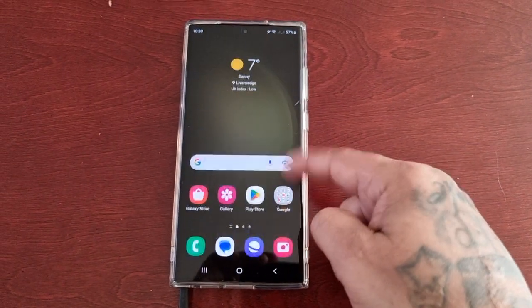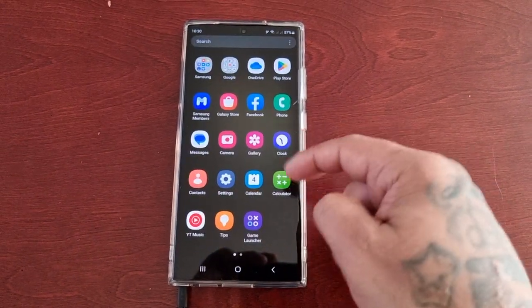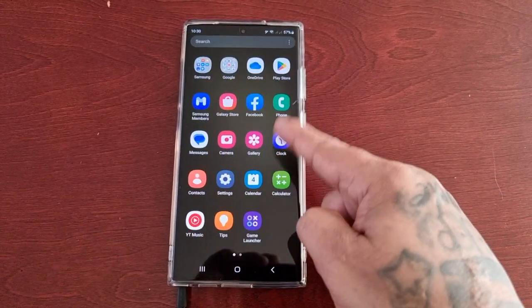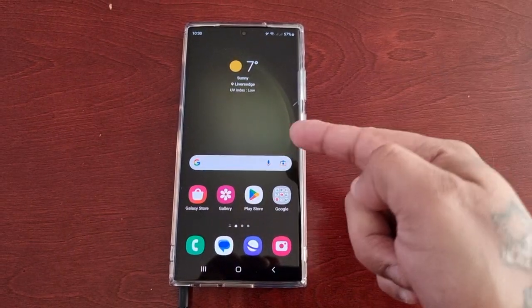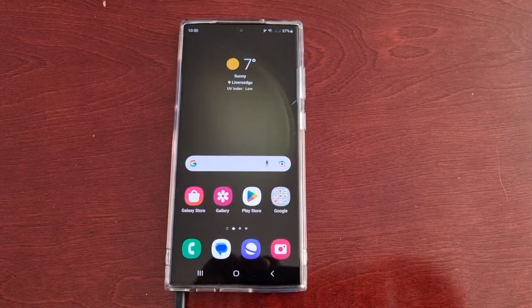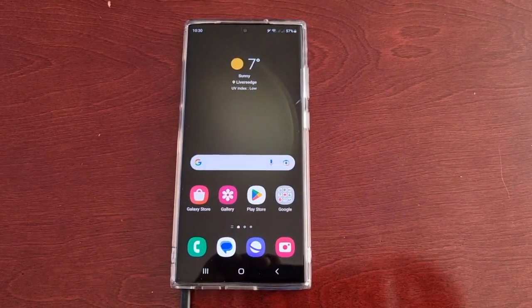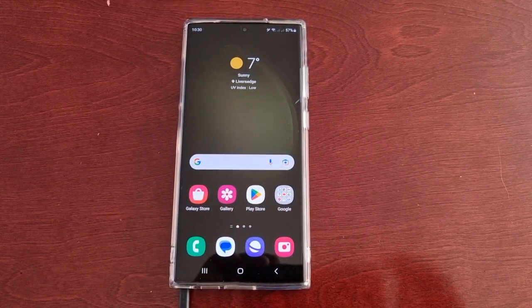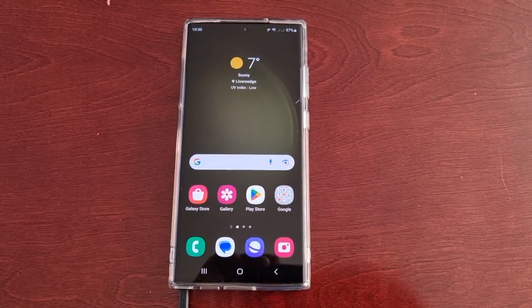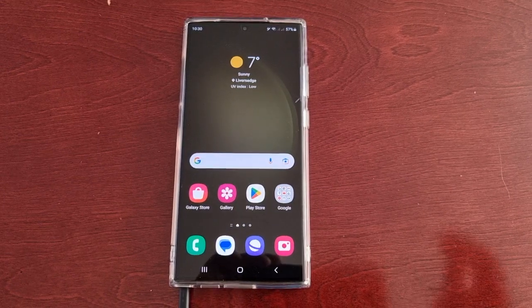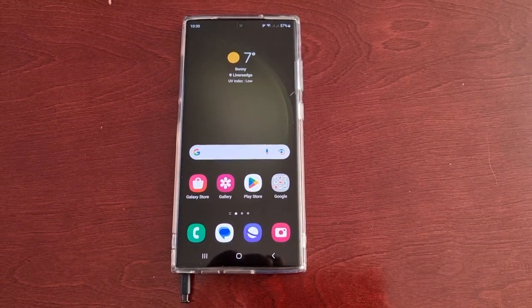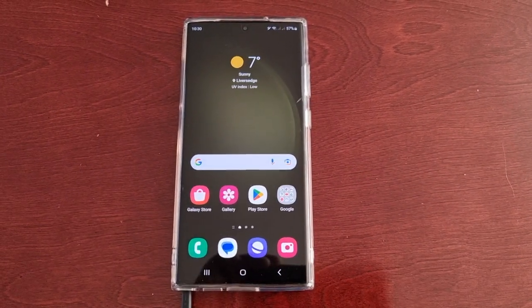Yo, it's your boy the Android Doctor back again with another video. I'm here with the S23 Ultra and in this one I'll be showing you how to use the S Pen to Text.